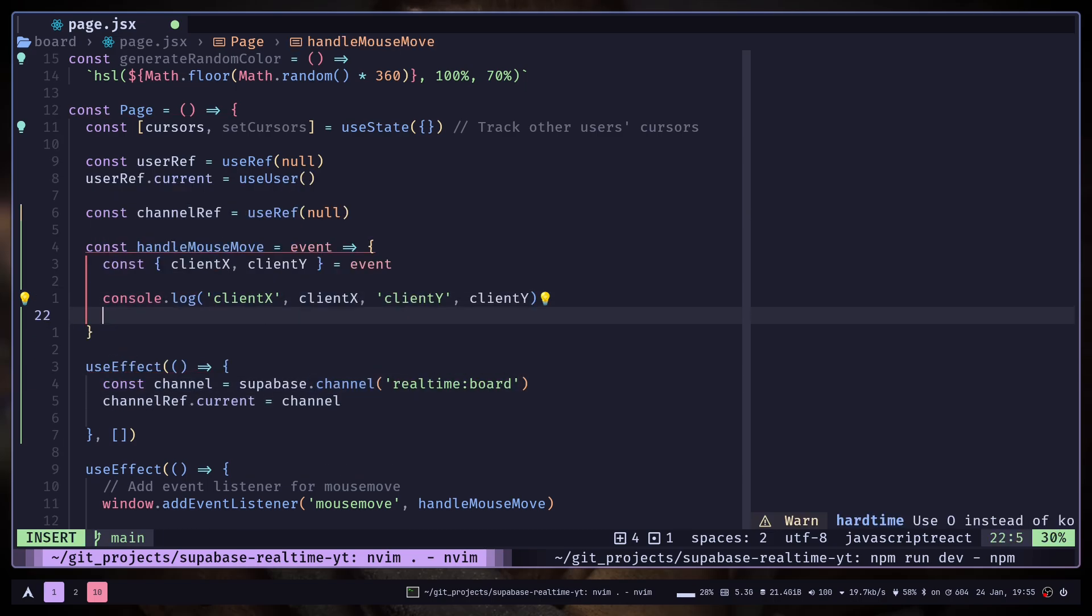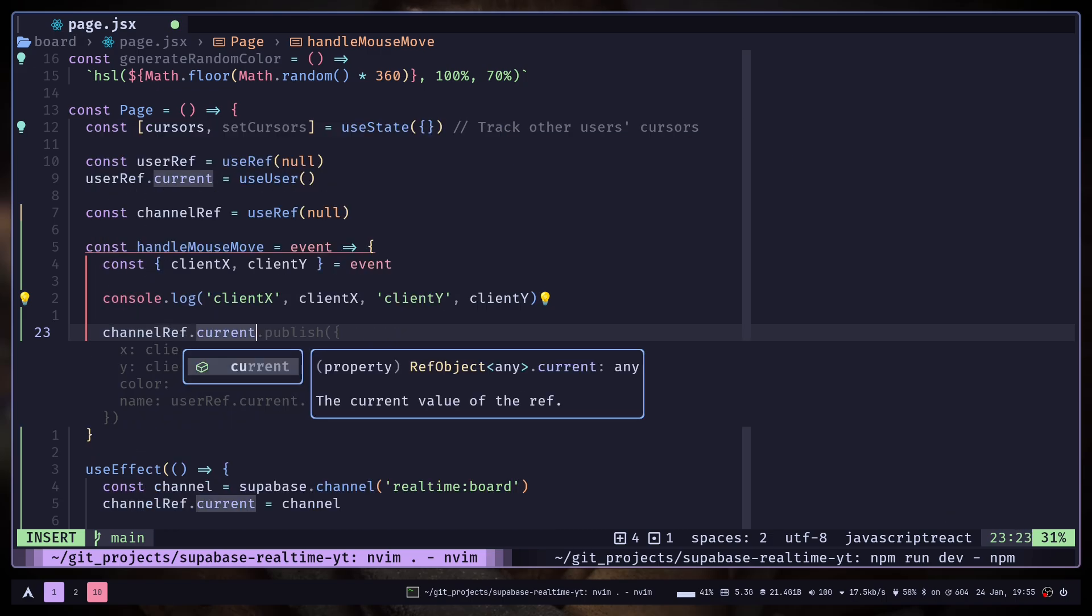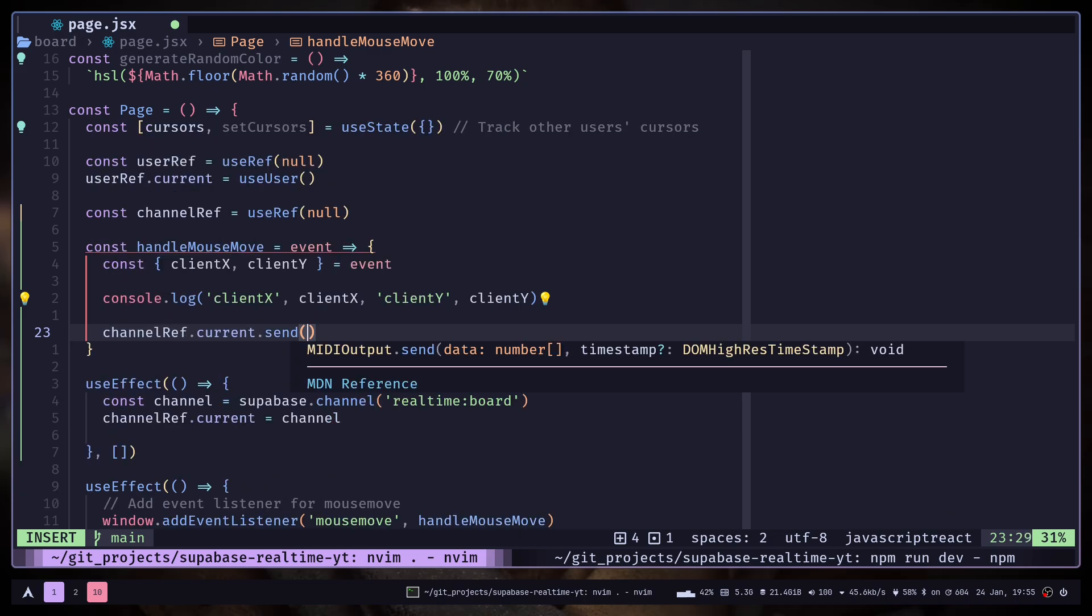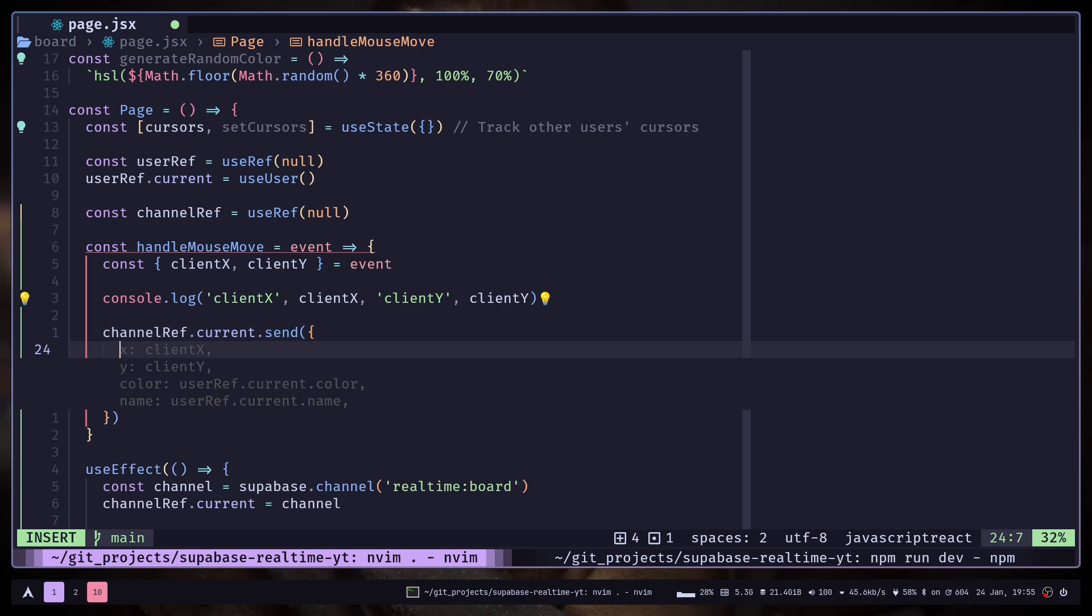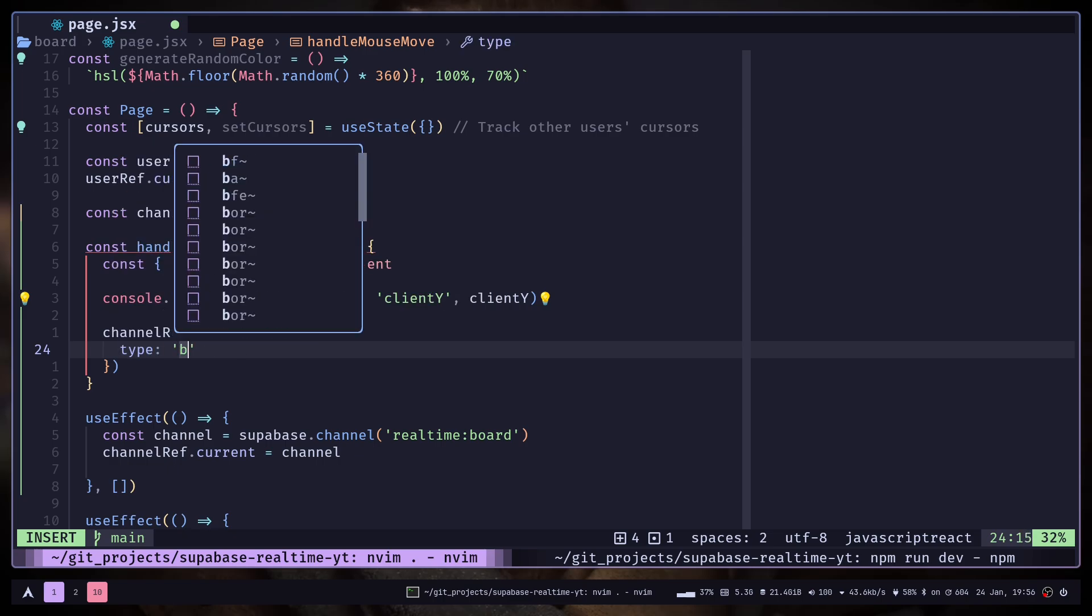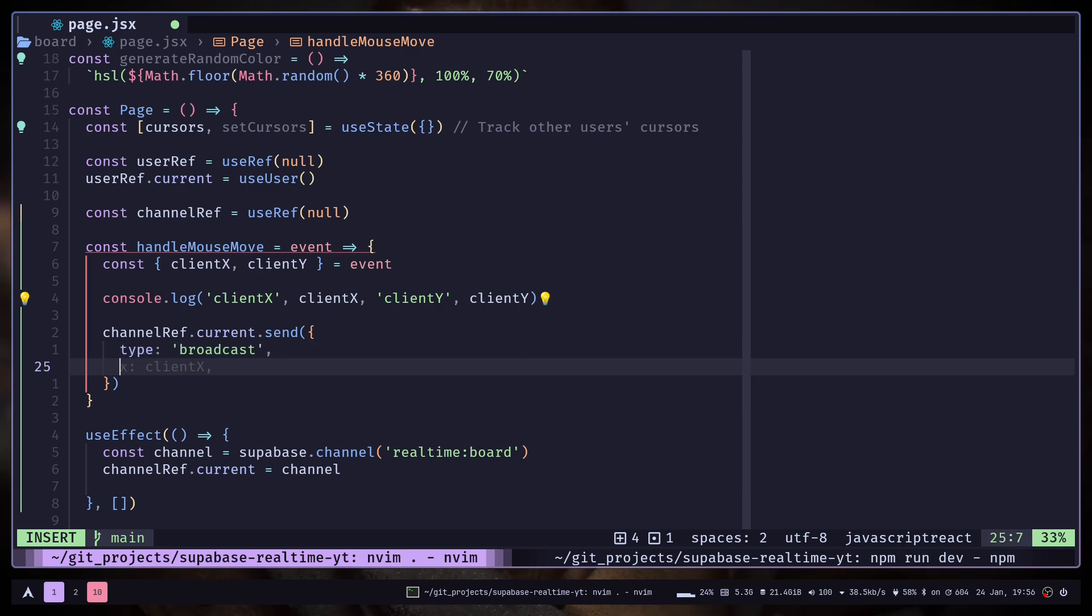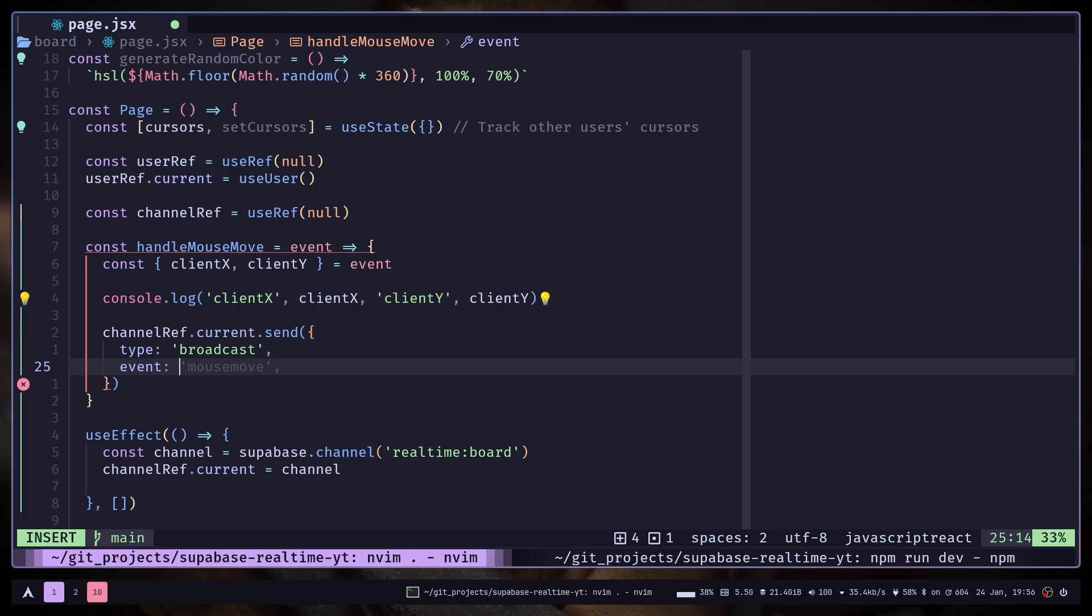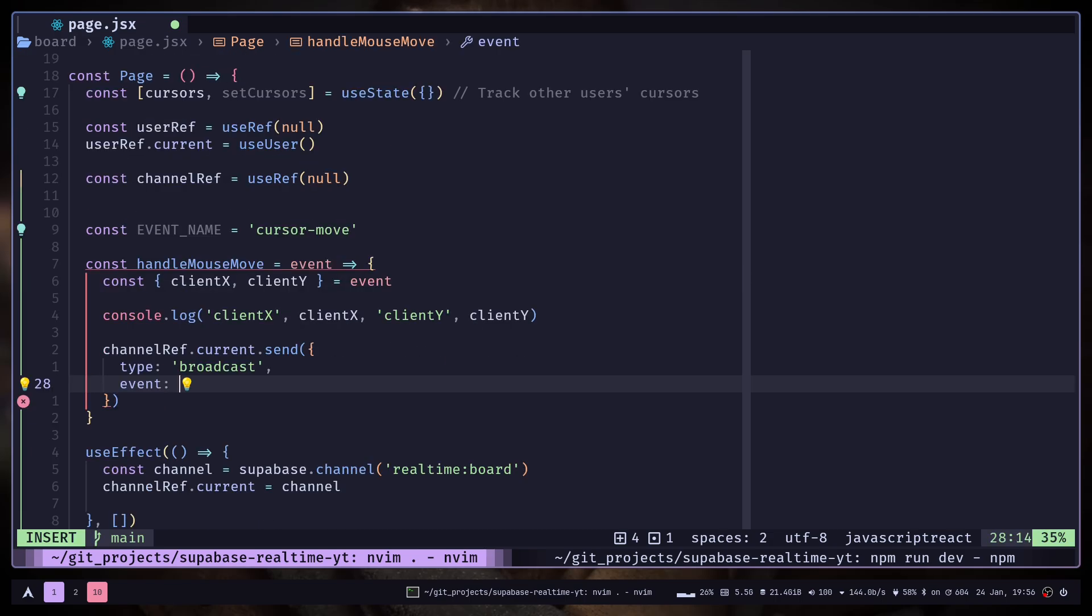And here we can use the send method. So channelRef.current.send. We need to pass an object. Here we need to first give a type, and it will be broadcast, and an event name. It can be whatever you want. I will store that in a variable and pass that event name.